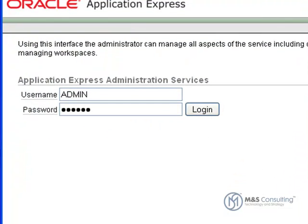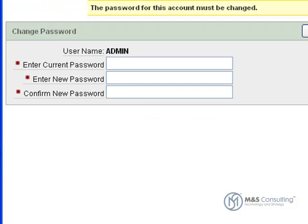We type in the password we fed the SQL command. And as you can see, it says we must change the password.